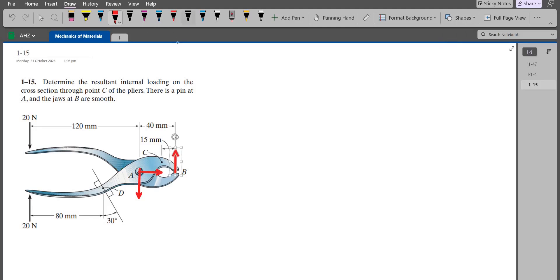Let's label them. This right here is AX, this is AY, and let's call this BY, which is basically the normal reaction due to the compression of the object.